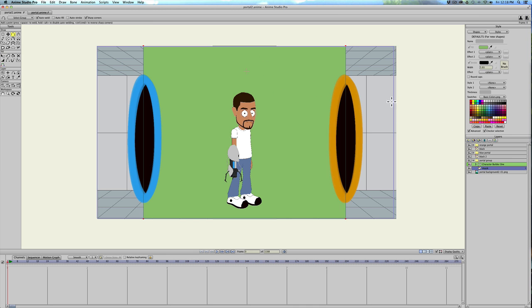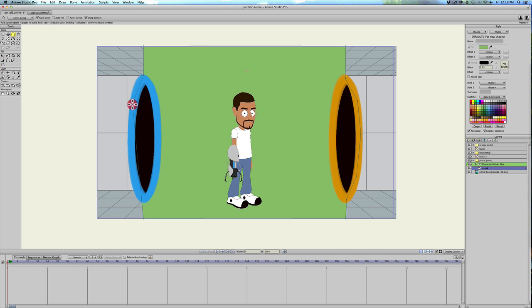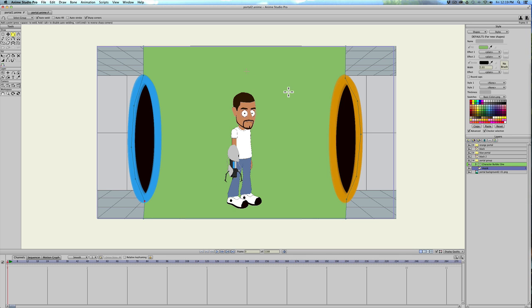We want the character to be seen all the way just into the portal. So we'll go ahead and add a couple of points here and do the same thing. Anywhere that it's green, that's where your character is going to be visible.